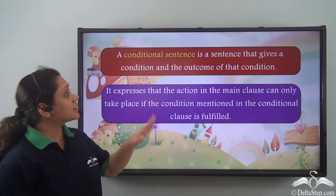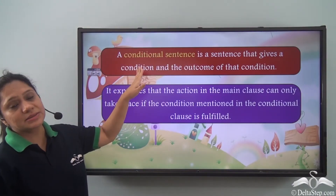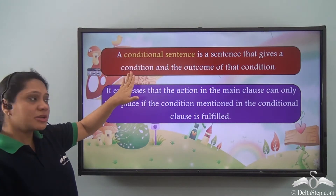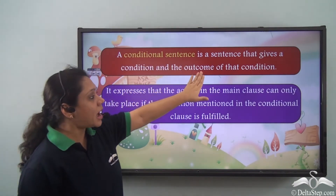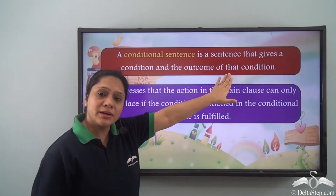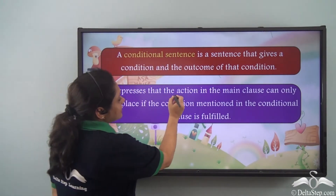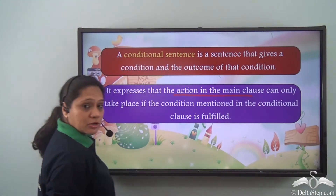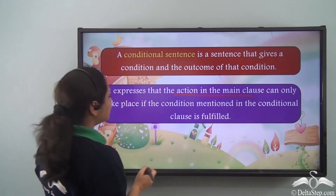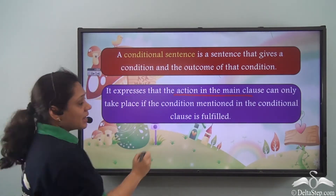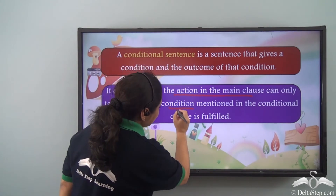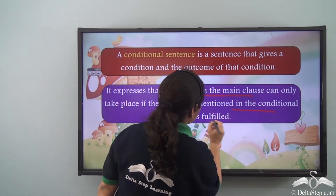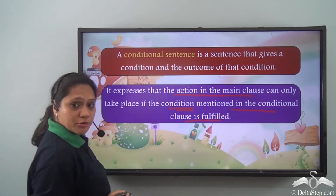A conditional sentence is a sentence that gives a condition and the outcome of that condition. It expresses that the action in the main clause can only take place if the condition mentioned in the conditional clause is fulfilled.